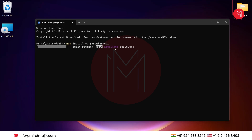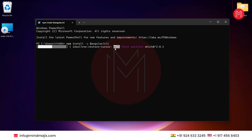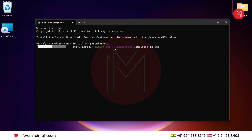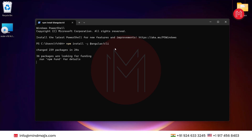As you can see, it has started the download process. It will not take much time. While it's getting installed, Angular is a JavaScript framework written in TypeScript. It is mainly used for single-page web applications. It got installed.